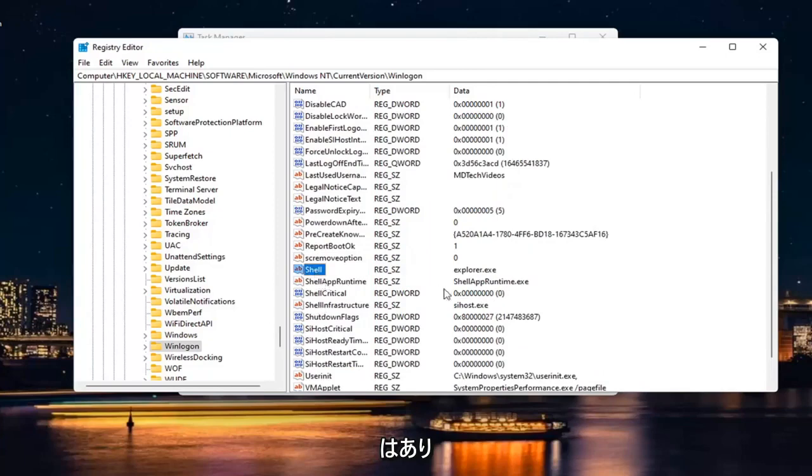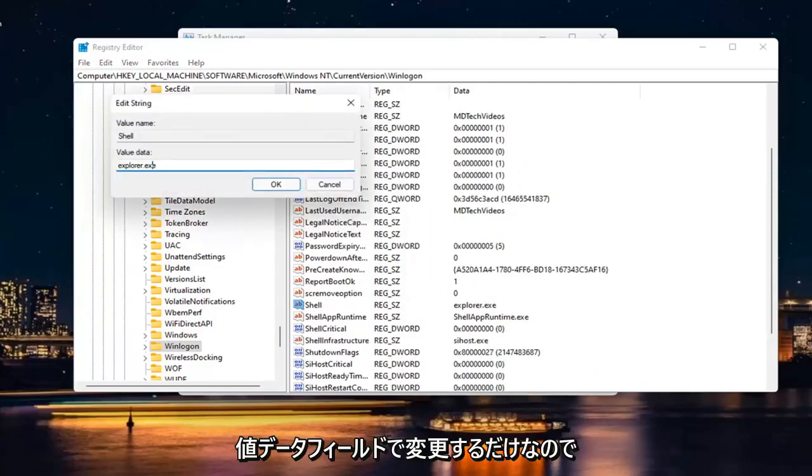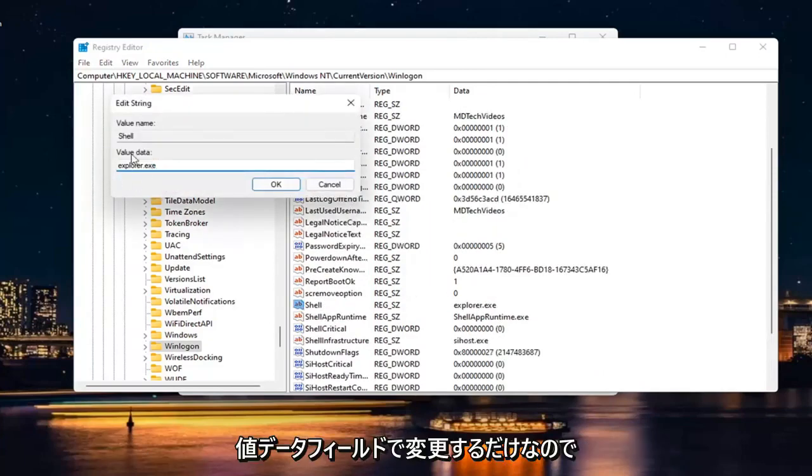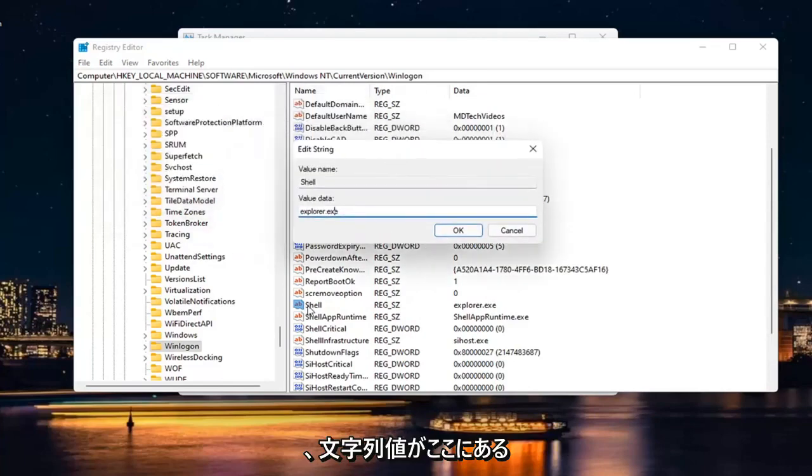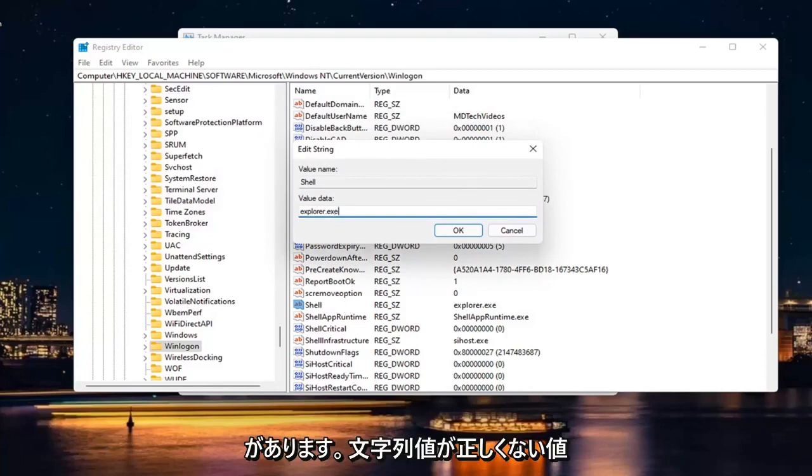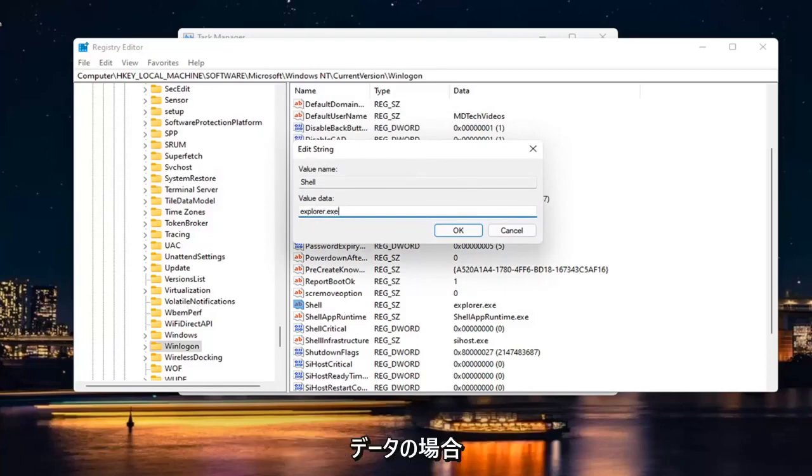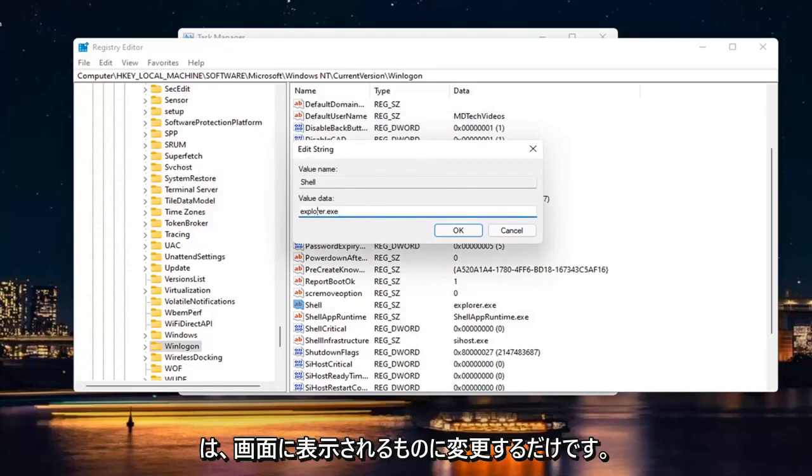And if for some reason it doesn't say Explorer.exe, you would just change it in the Value Data field. So if the String Value isn't in here, you have to create it. Or if the String Value has incorrect Value Data, you just would change it to what you see on my screen here.